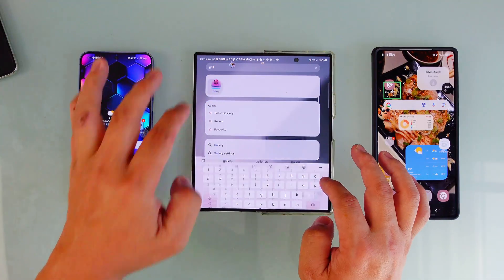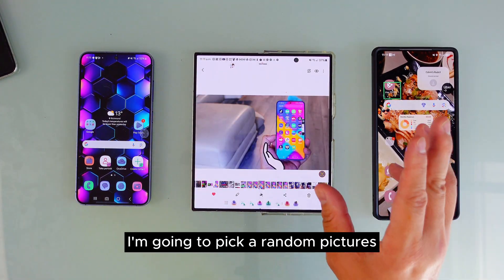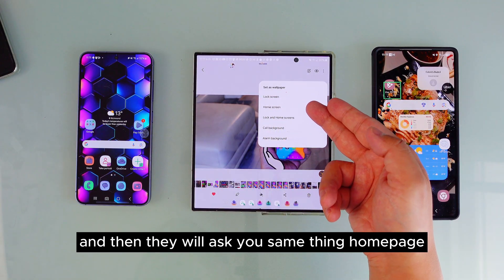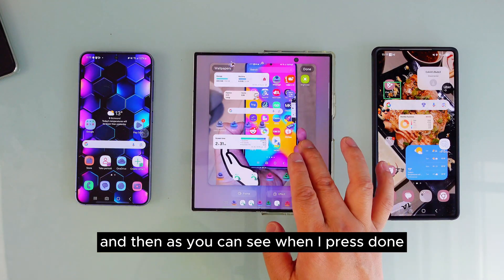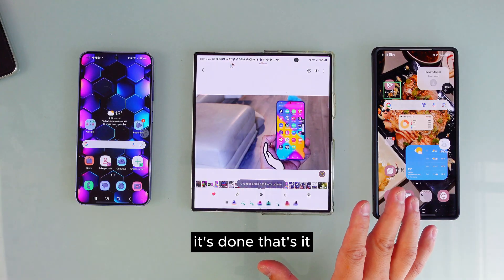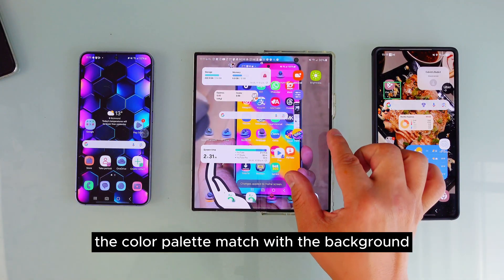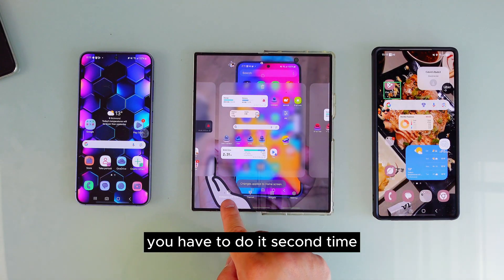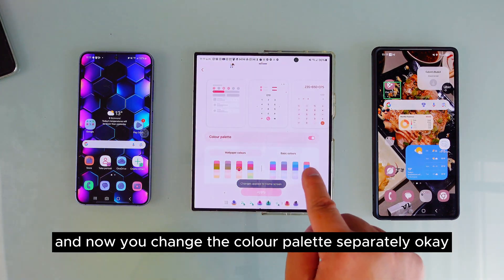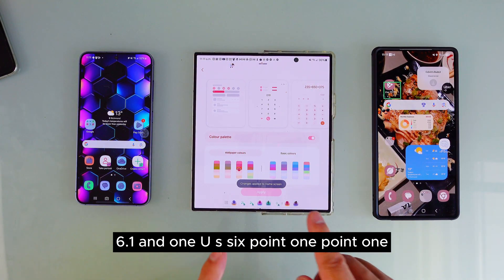Same thing for One UI 6.1.1. Pick a picture, press the three-dot menu, set as wallpaper, choose home page, and press done — it's done. However, if you want to change the color palette to match the background, you have to do it a second time. Squeeze and go to Wallpaper and Style to change the color palette separately. That's how it works on One UI 6.1 and One UI 6.1.1.